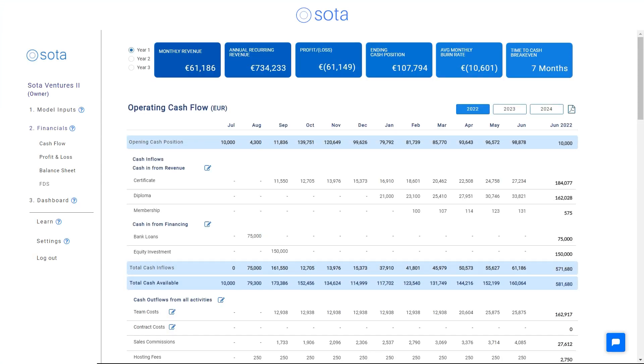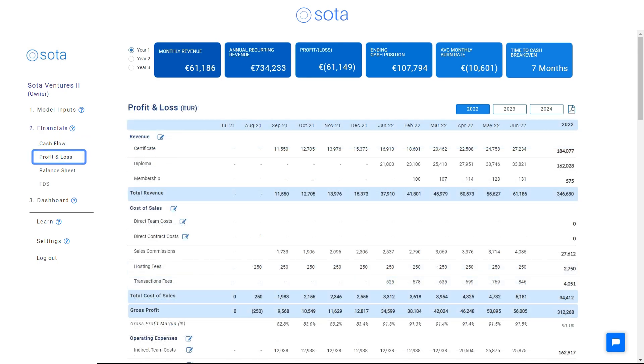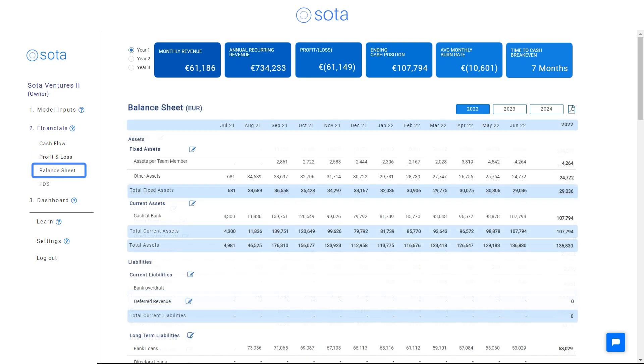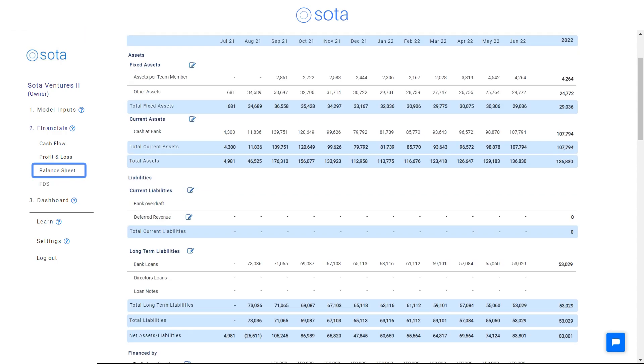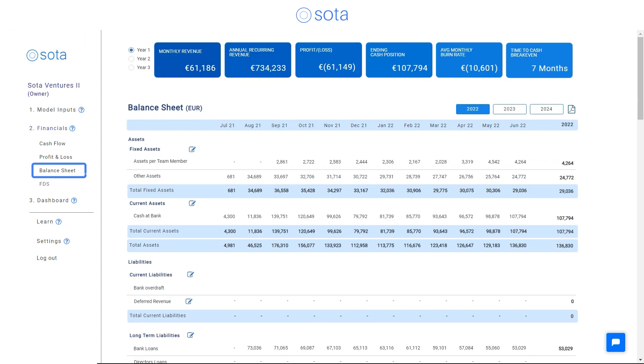Once you've completed the model inputs, SOTA then creates your financial statements, the cash flow, the profit and loss and the balance sheet. No need to worry if the balance sheet balances, or what a cash flow should look like.